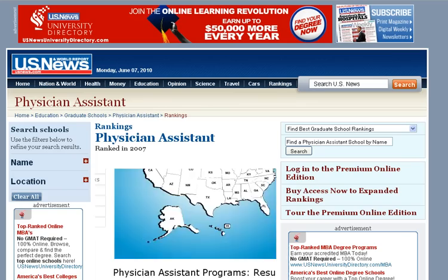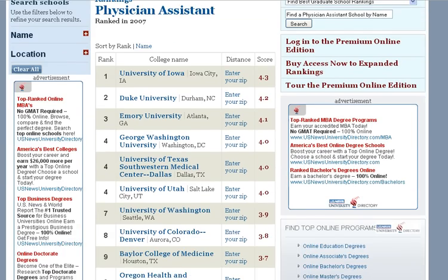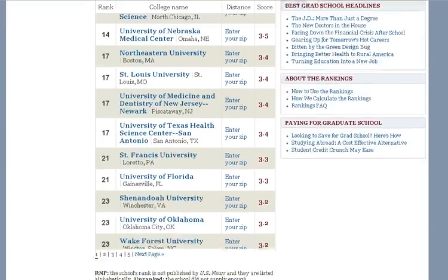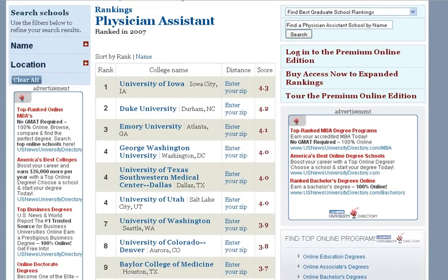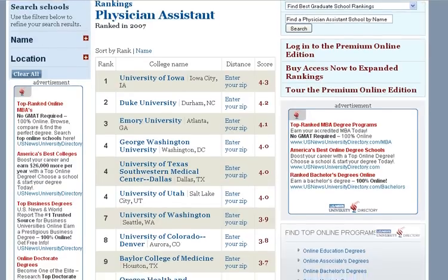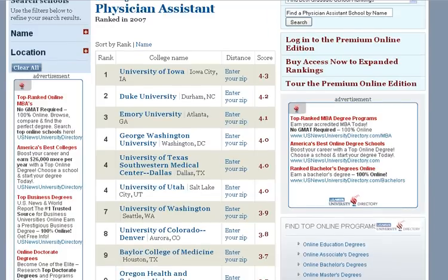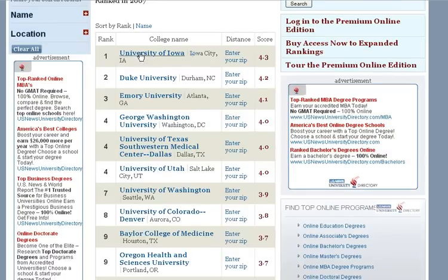Now if you want to know how the programs in your state rank, here are the 2007 rankings, which really haven't changed much over the last three years. Here is 1 through 23 — any of these schools are a good school. I personally prefer schools that are associated with a medical school; I think you get a better education. That is a personal bias, not something that has been established by research. You can see that Iowa, Duke, and Emory are 1, 2, 3.